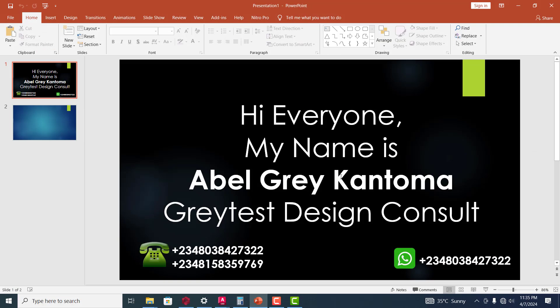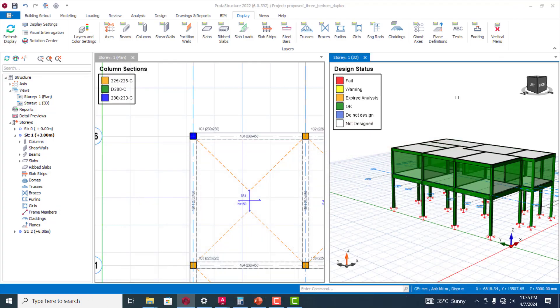Hi everyone, my name is Abel Grey Kantoma. I'm from Greatest Design Console. This is my WhatsApp contact. You can reach me on this number or you can call me on any of these numbers.